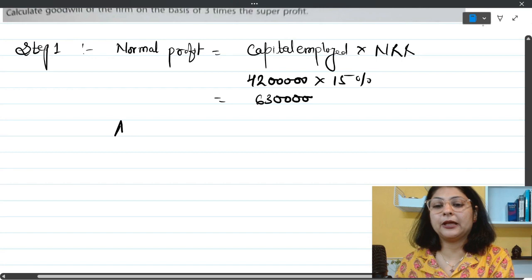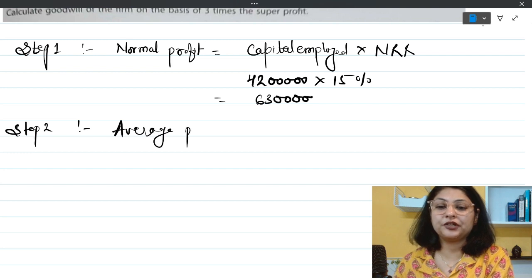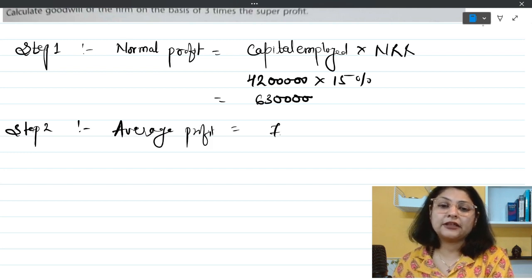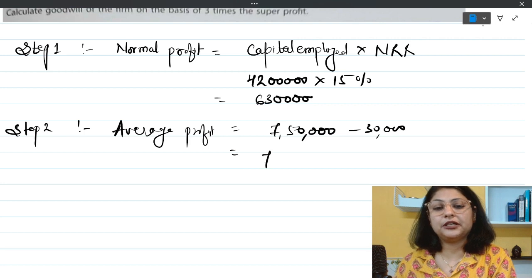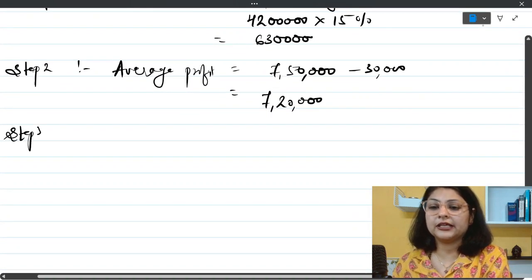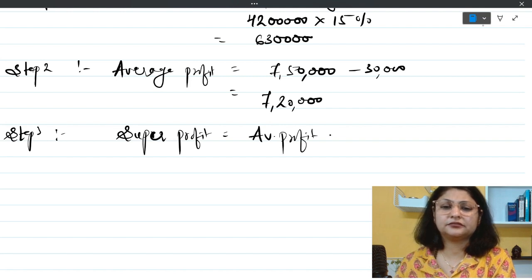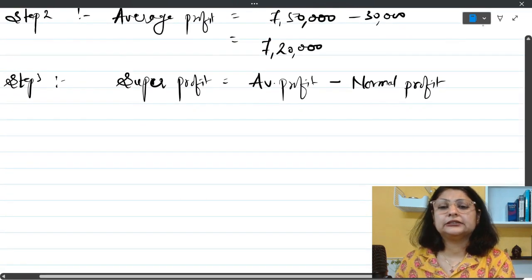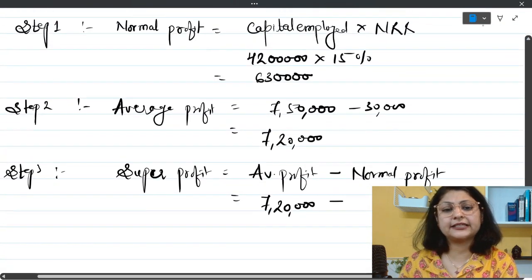Step two: find the adjusted average profit. The average profit was given as 7 lakh 50,000 rupees, but due to the overvaluation of closing stock, we deduct 30,000 rupees. So the adjusted average profit = 7 lakh 50,000 - 30,000 = 7 lakh 20,000 rupees. Step three: super profit = average profit - normal profit = 7 lakh 20,000 - 6 lakh 30,000 = 90,000 rupees.